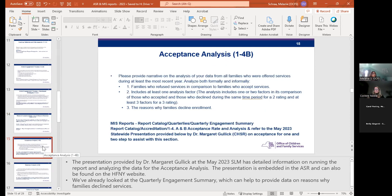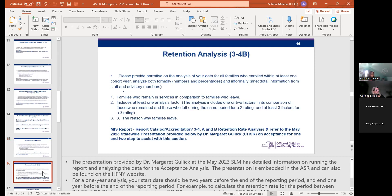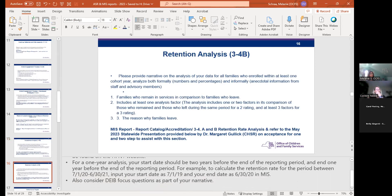The next two slides are about acceptance analysis and retention analysis. We aren't going to pull these reports, but as a reminder, Dr. Markulik did a presentation at the May statewide leadership meeting. That presentation is embedded in your ASR — just click the icon and it'll pull up. You can also access it through the website. You'll use the reports for acceptance analysis and retention rate analysis, and the quarterly engagement summary report, which we've already looked at.